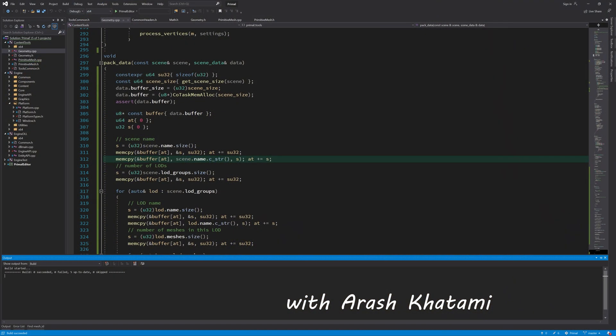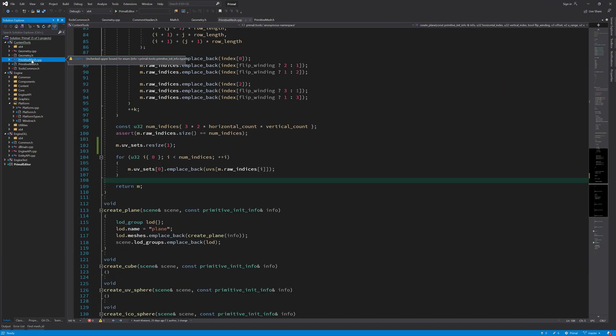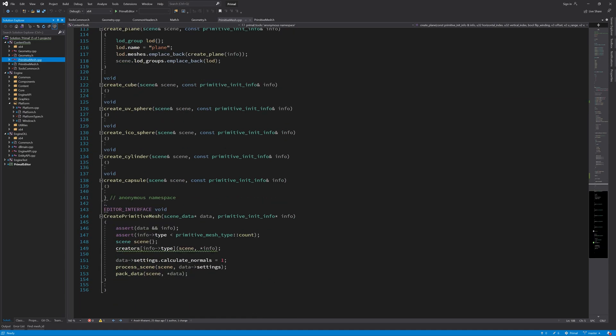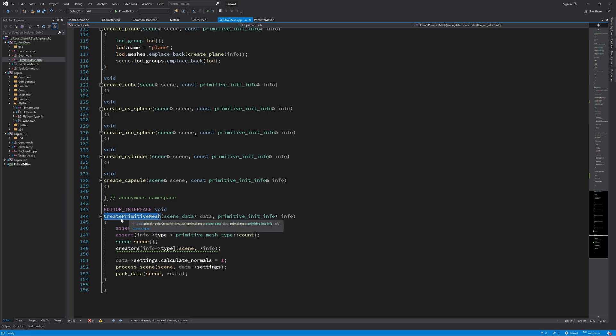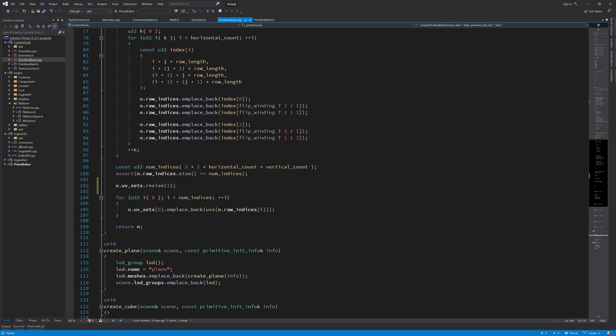Okay, now that we have everything here we can write an import function for this create primitive mesh that we wrote a while back so that we can call it from the level editor to create, for example, a plane for us.